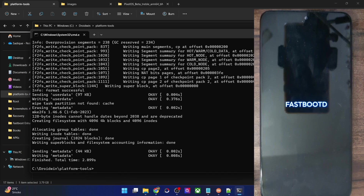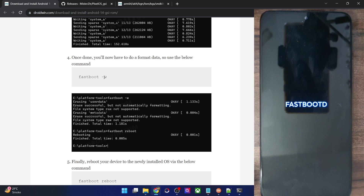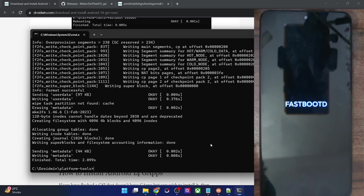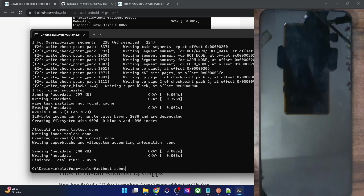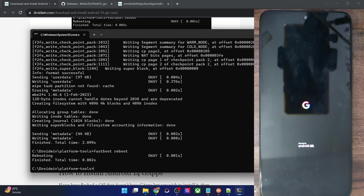Once that is done, you can now safely reboot your phone to the OS. We have removed the data, so now type 'fastboot reboot' and hit Enter. Your phone should now reboot to the newly flashed OS. Keep in mind that the first boot will take some additional time — this is completely normal. It might take up to a minute. Once the boot animation shows up, the ROM has been flashed successfully.